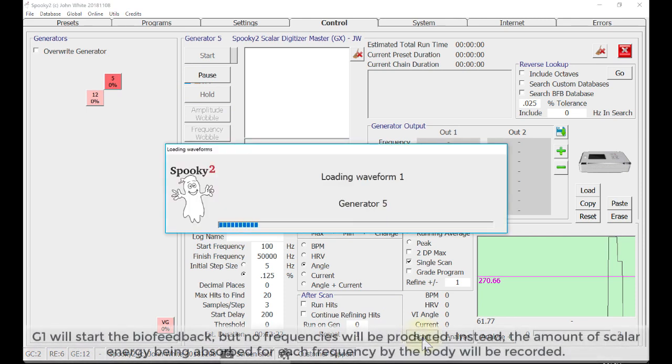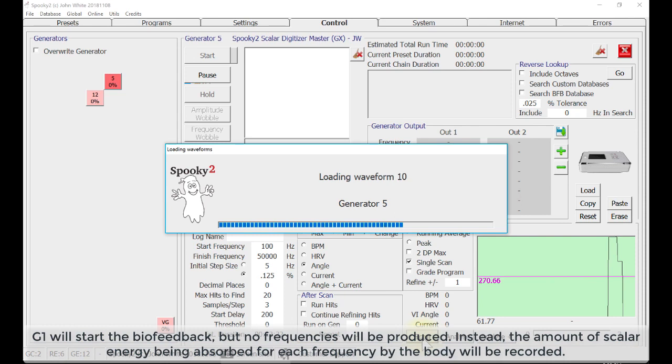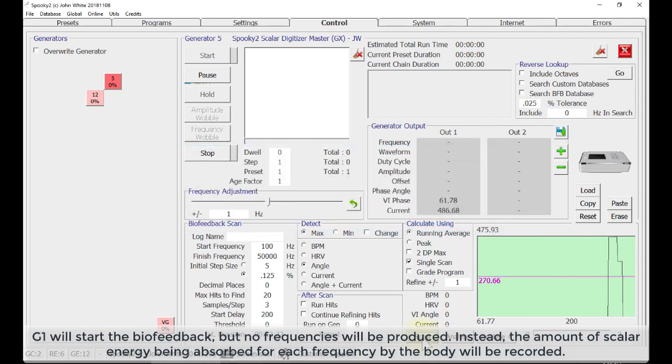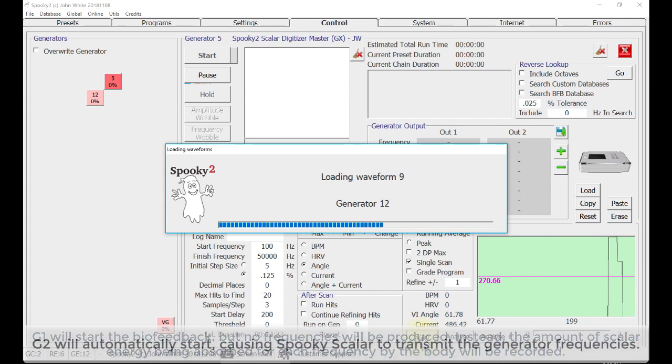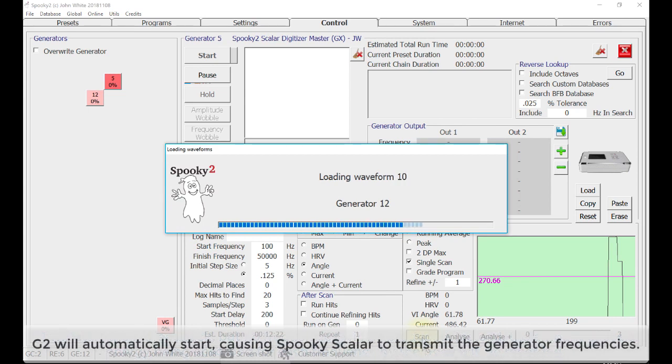G1 will start the biofeedback, but no frequencies will be produced. Instead, the amount of scalar energy being absorbed for each frequency by the body will be recorded. G2 will automatically start, causing Spooky2 Scalar to transmit the generator frequencies.